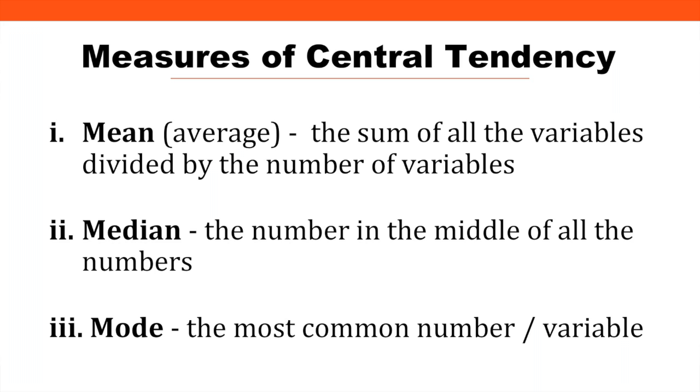Hello everyone, Dr. Jason Silva here, and today we're going to be discussing the measures of central tendency. Now, a measure of central tendency is a single value that attempts to describe a set of data by identifying the central position within that set of data. And there are three measures of central tendency: the mean, the median, and the mode.